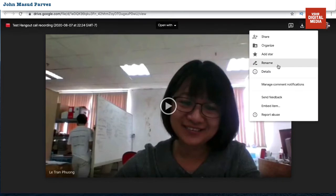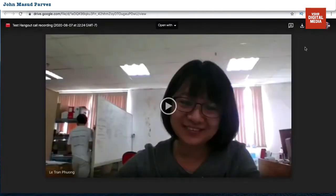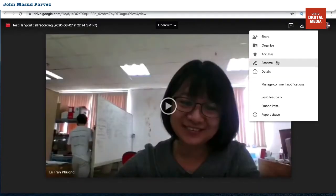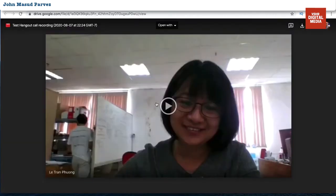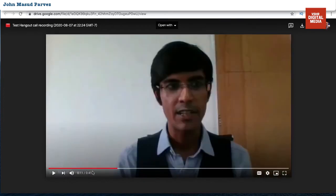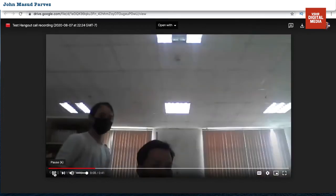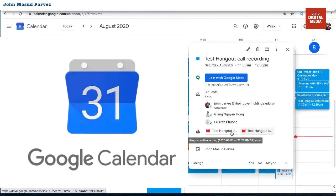So all you need to do is click into it and it will take you straight to the video you recorded during that meeting call. It's saved in your Google Drive. You can download it, share it with other people, right-click to organize it, or move it to another folder. The recording is always linked to that session automatically — you don't have to do anything.